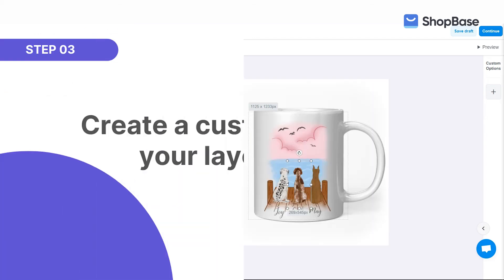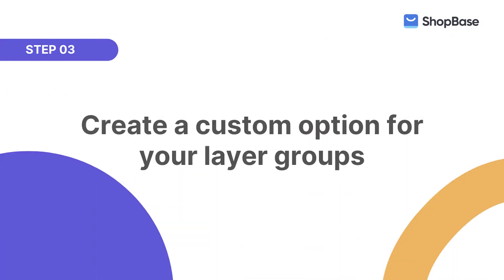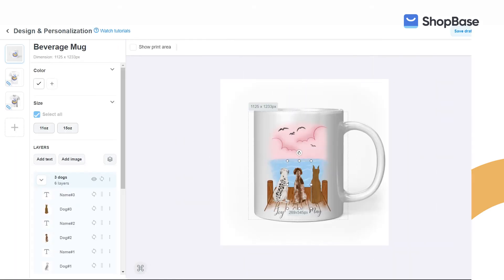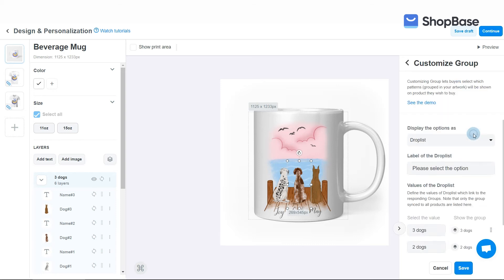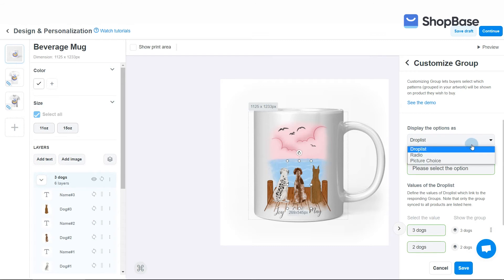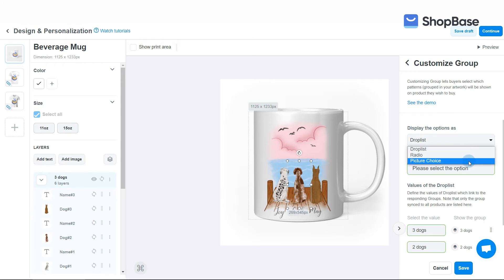Now that you have three different design versions for your campaign, you should create an option for your customers to select which design version they want for the product they are purchasing. In the Custom Options window, click on 'Customize Group.' This button is only available when your campaign has more than one layer group. Set up the conditions as follows. In 'Display Option As,' you can select among Drop List, Radio, and Picture Choice, however you like. In this demo campaign, select Drop List.